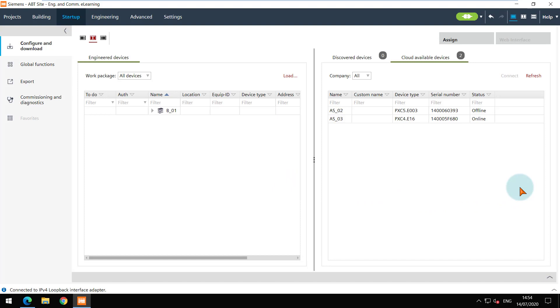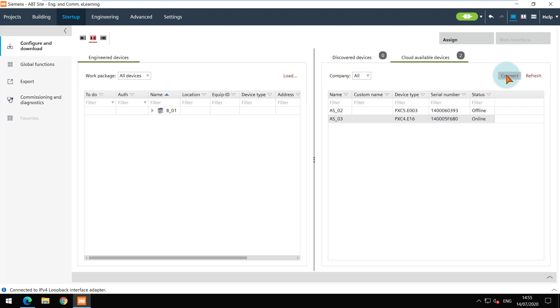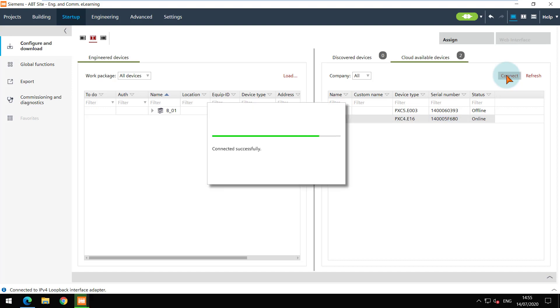As soon as the connection is established, you can see the devices available on the cloud with their live status. Select the device and connect. Please note that you can connect to only one device at a time.